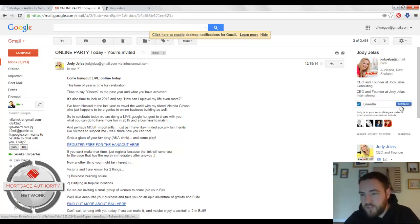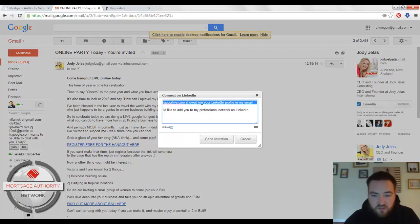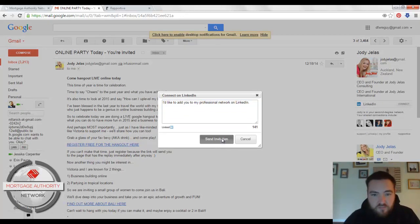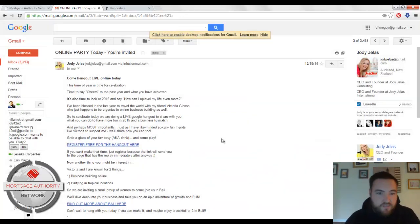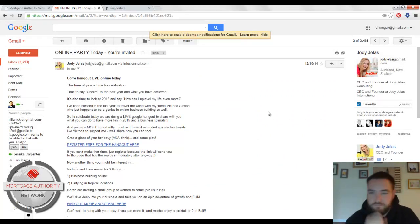And right here it gives me the opportunity to connect. So I can just hit right there, take that out, and hit send invitation, and right there I've just invited her to connect on LinkedIn.